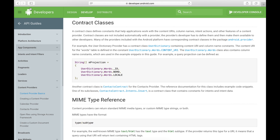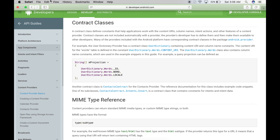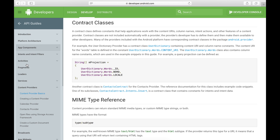Now that I've given you a background on SQL, let's look at the Android contract class. It is not necessary, but it is an Android best practice. According to the developer website, it contains the constants that help the applications work with the content URIs, column names, intent actions, and other features of a content provider.